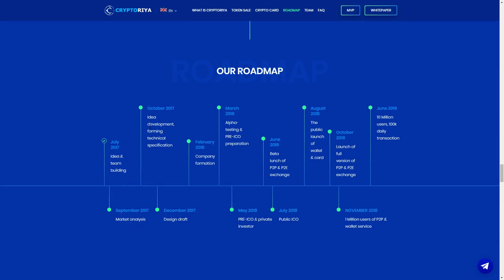Here you can see the roadmap. It started in July 2017, idea, team building, September market analysis, idea development, design draft, company formation, alpha testing, pre-ICO, provide investor. And we are now in June, beta launch of P2P P2A exchange, very nice. Then July public ICO, August the public launch of wallet card and payment system in two months we can say.